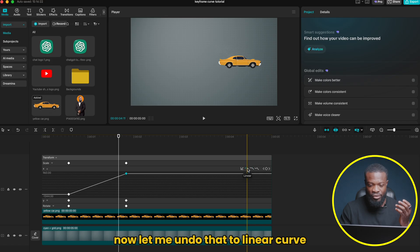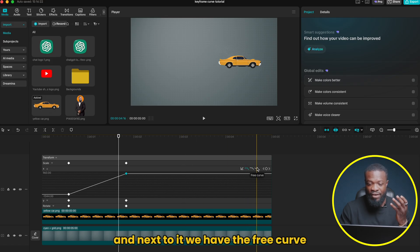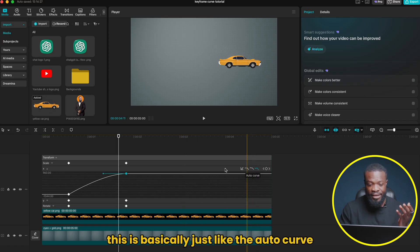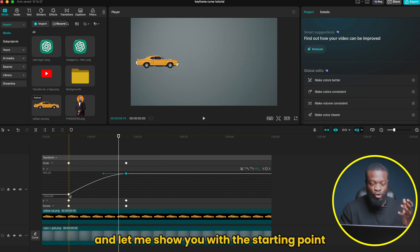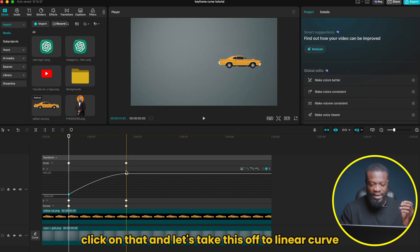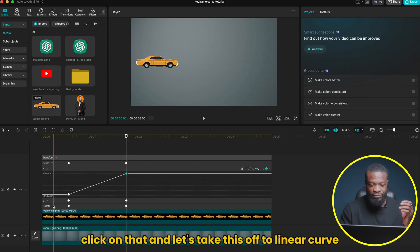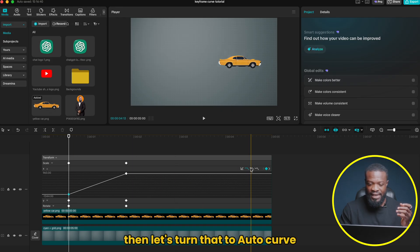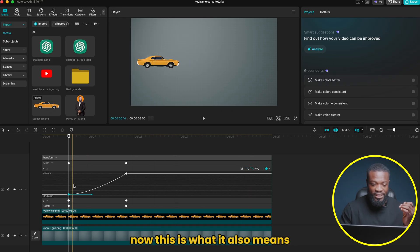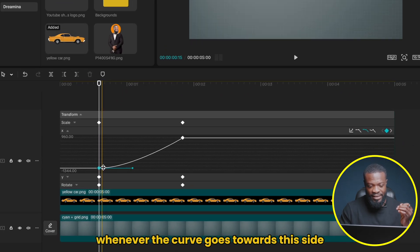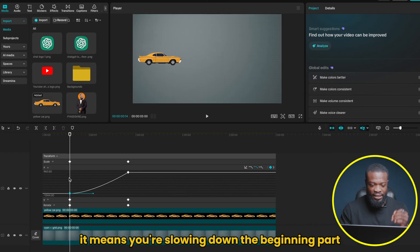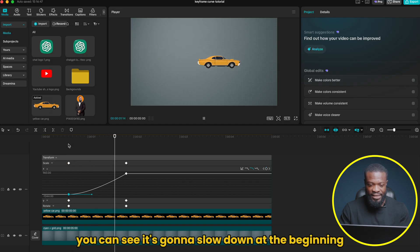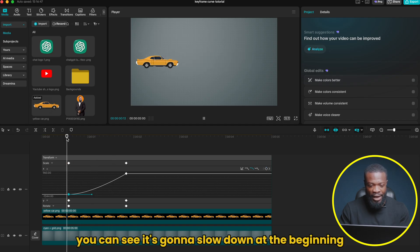Let me undo that to linear curve. Next to auto curve we have the free curve, which is basically just like auto curve but gives you full freedom to control the handles. Now let's go to the starting point and show you the same concepts. Click on that, set it to auto curve. Whenever the curve goes towards this side at the start, it means you are slowing down the beginning part. Let me play — you can see it's going to slow down at the beginning.